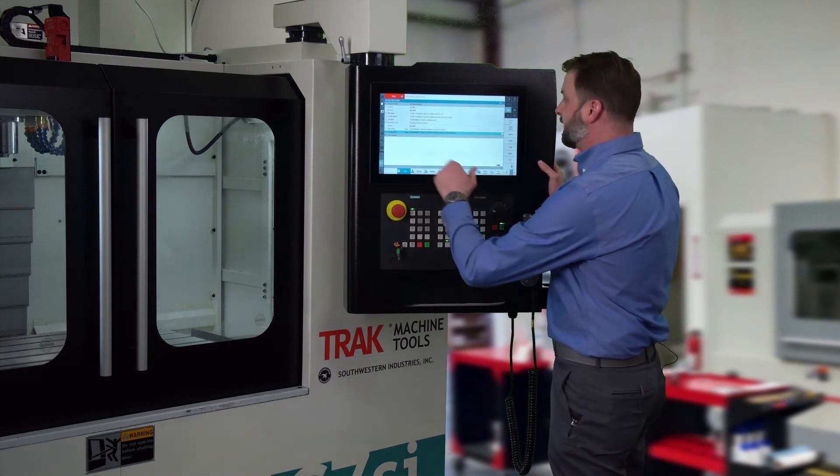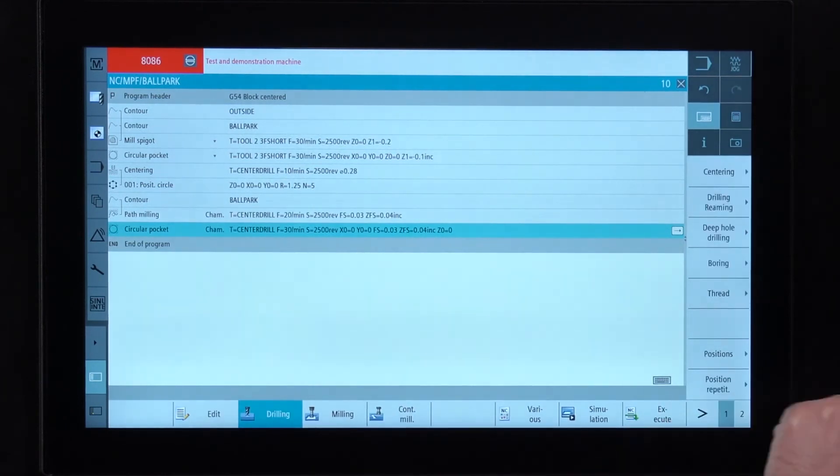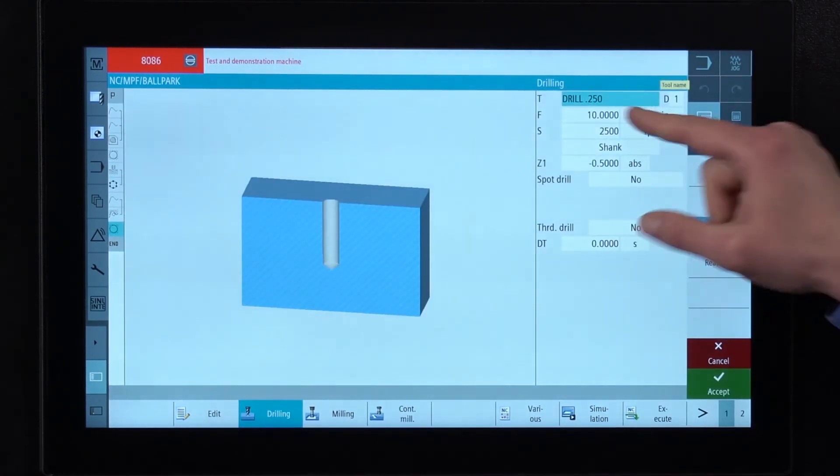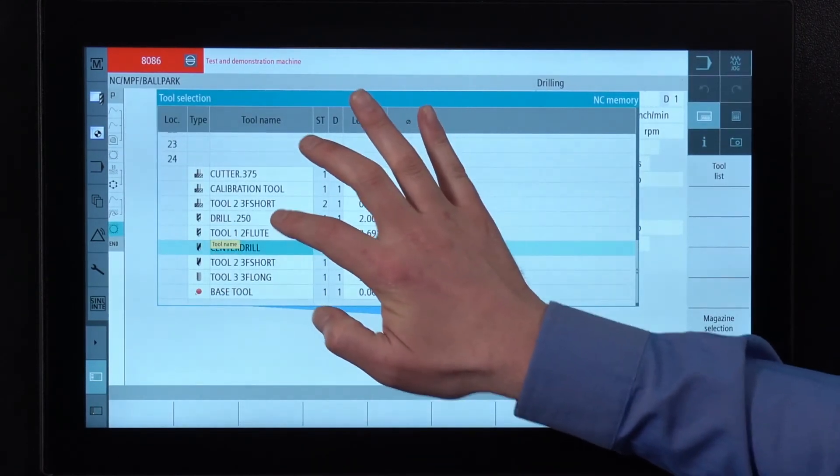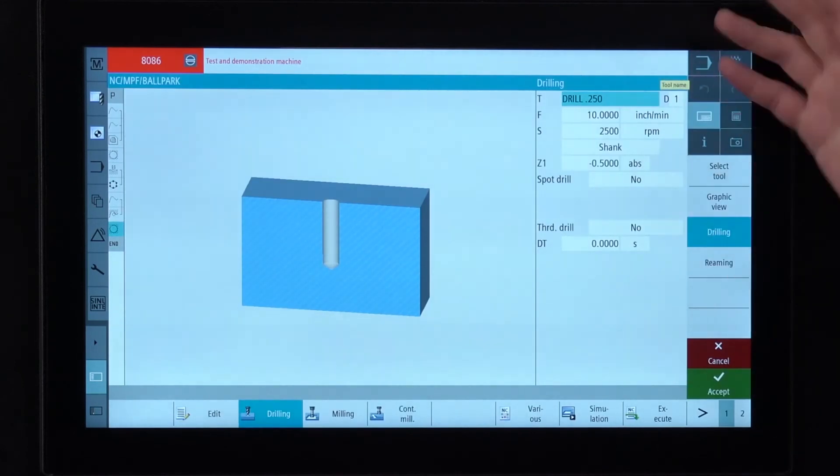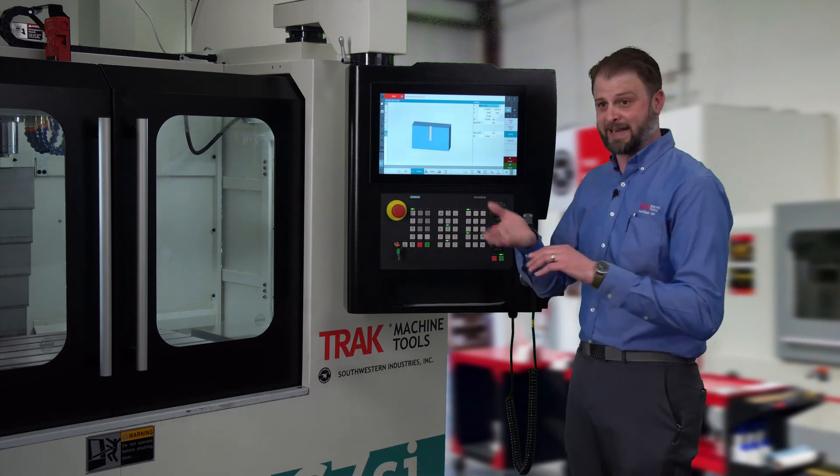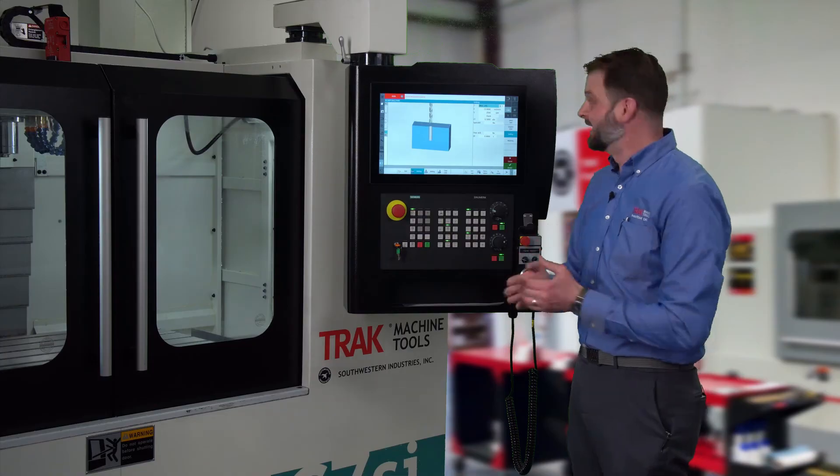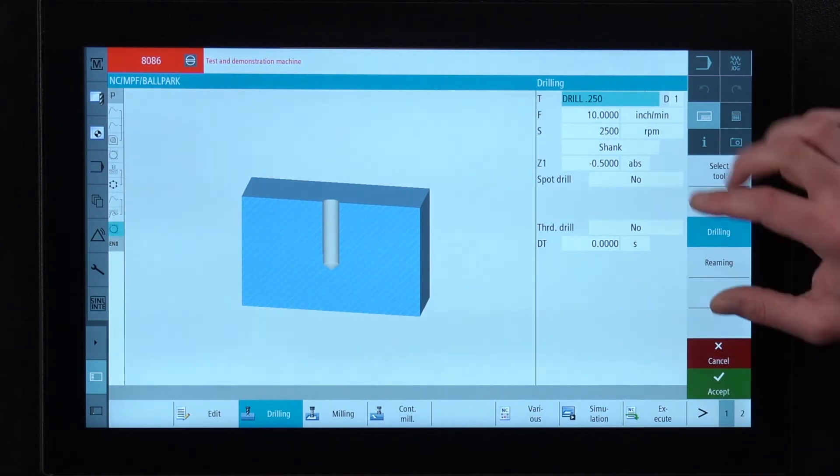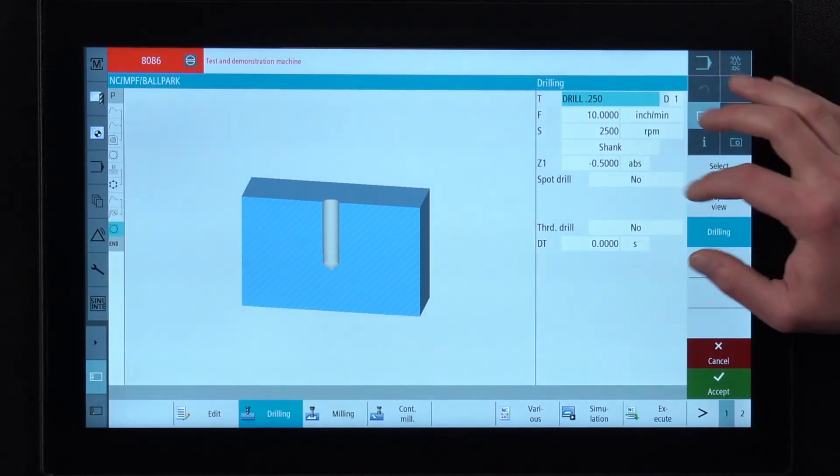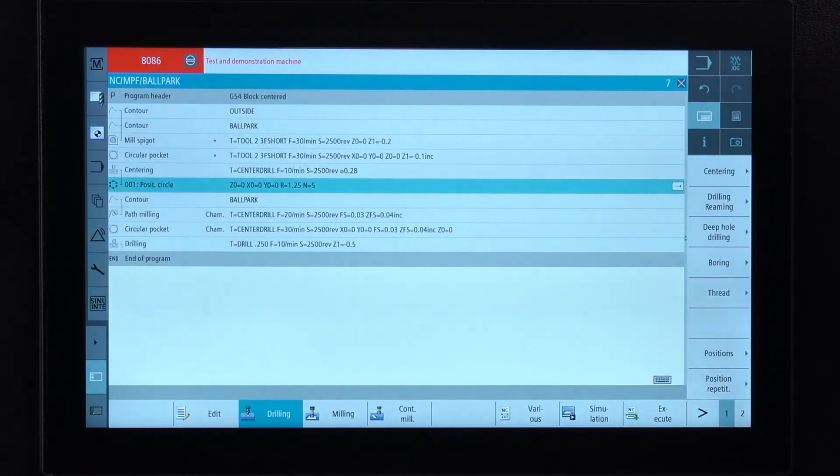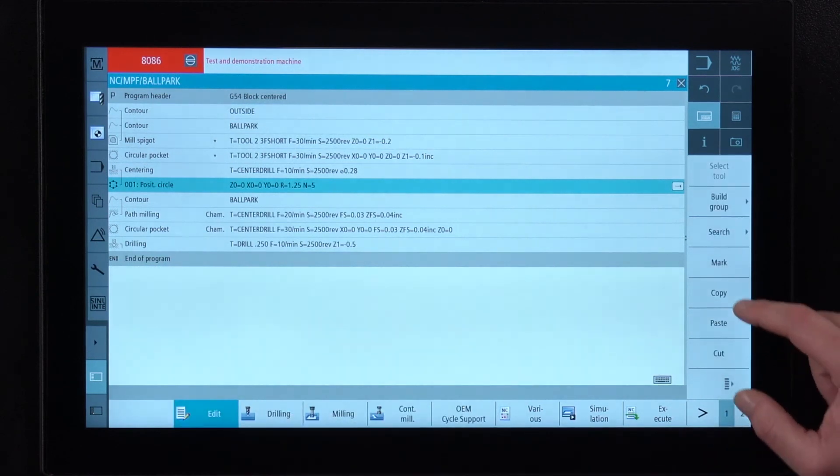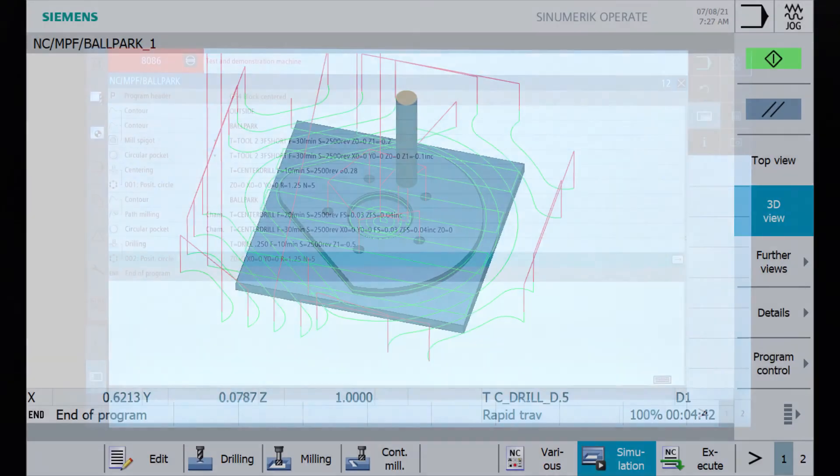So that's as simple as going to drilling and tell it we want to drill. There's our drill 250 right there in the list. 10 inches a minute, 2,500. Now I can do it by the tip or by the shank. So it's going to automatically figure out and I can enter into my tool library what the actual tip angle is. And it will automatically calculate how deep, how much further it needs to go in order to get to the shank diameter. So we'll go all the way through minus a half an inch, no spot drill. And then I can take this same bolt hole pattern I used for the center drill and simply copy it and paste it below the drilling. And we're done.